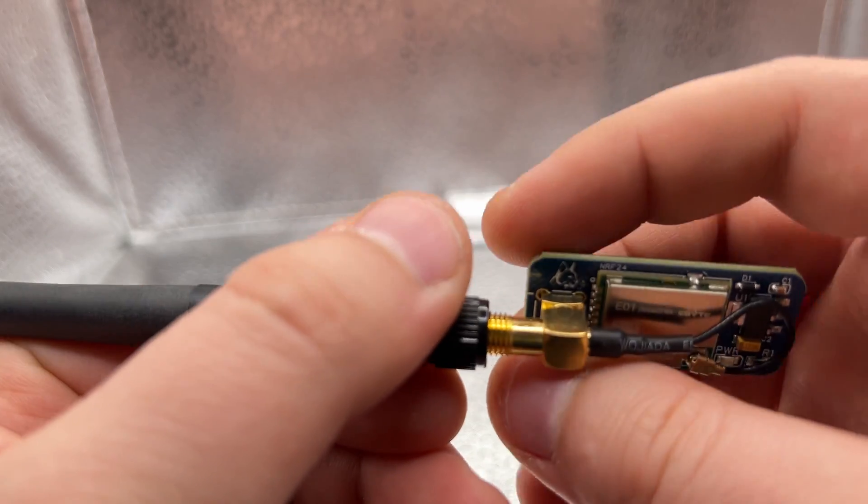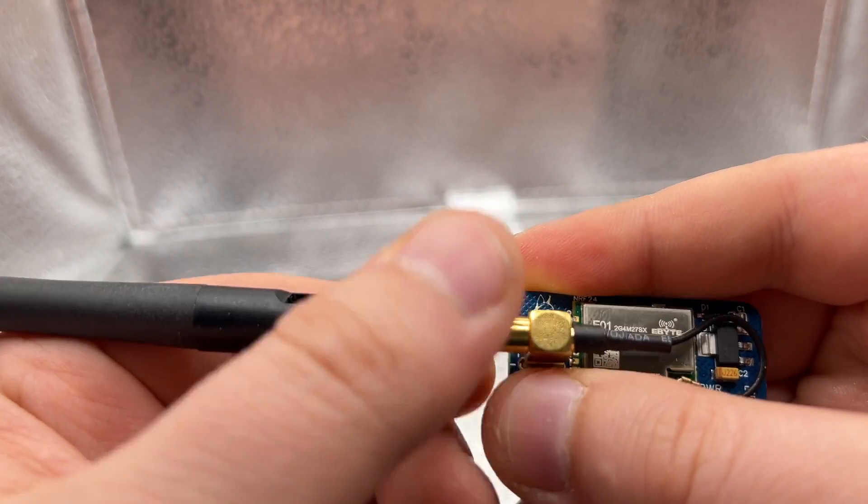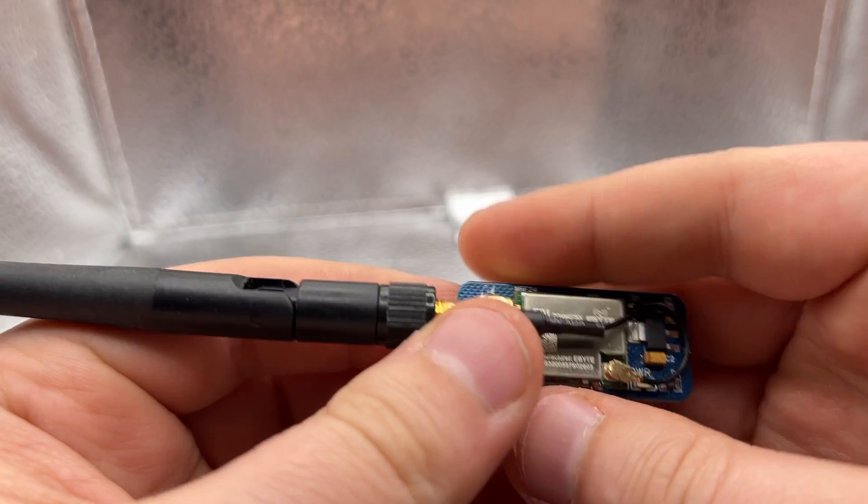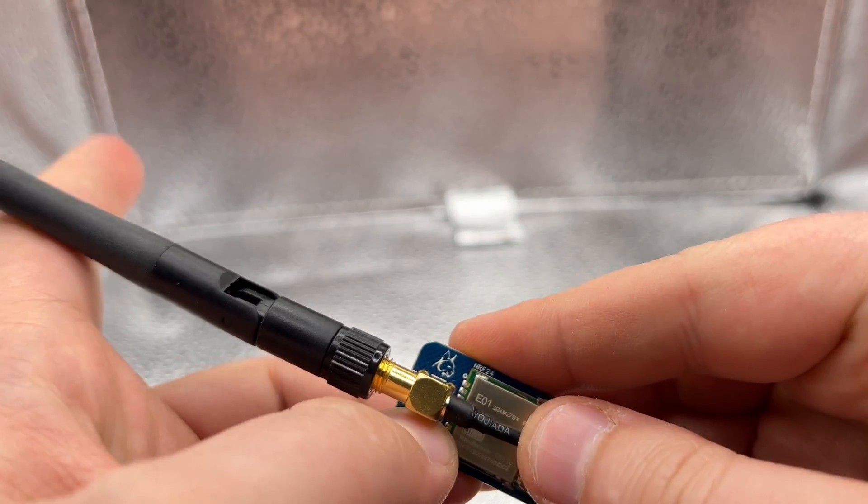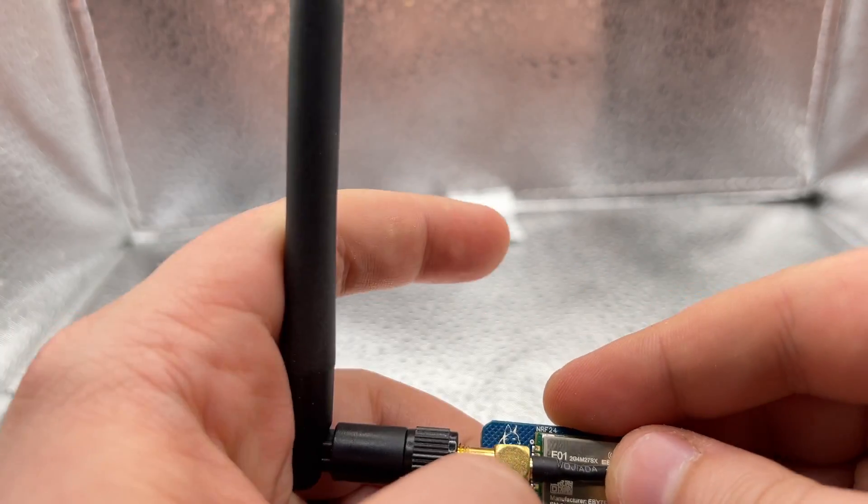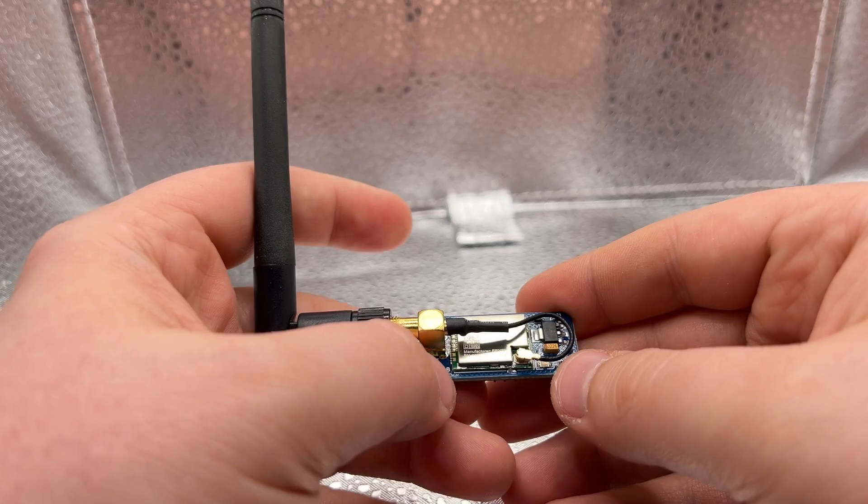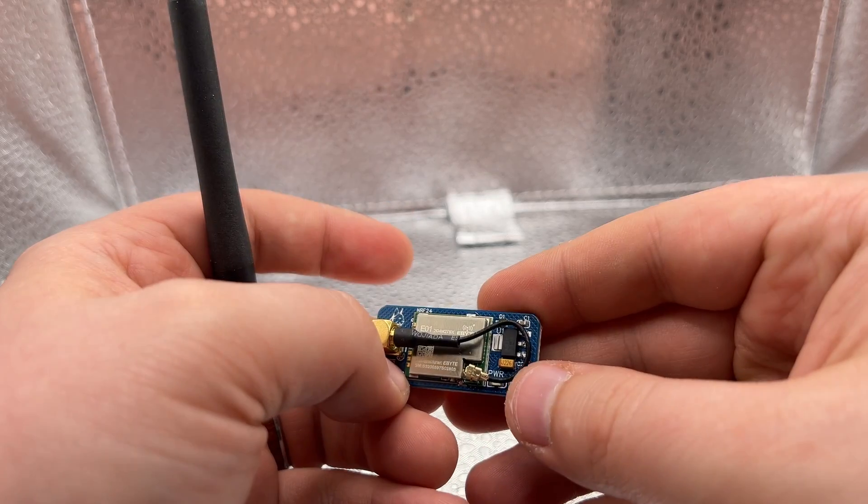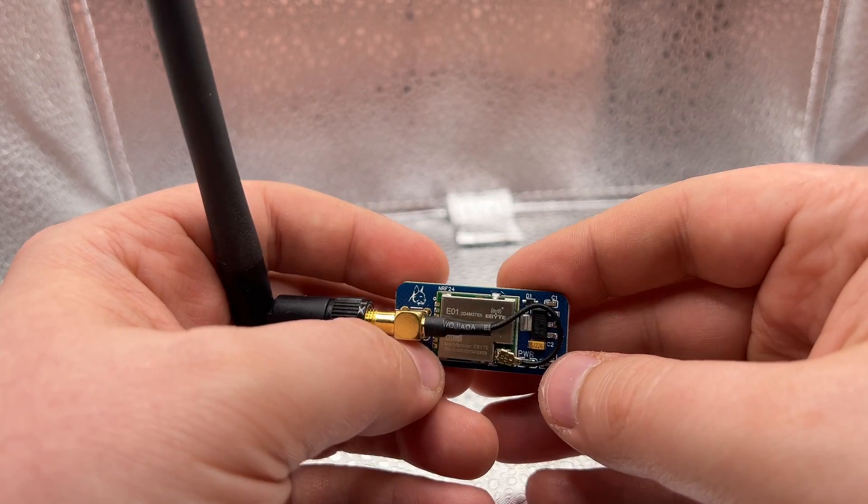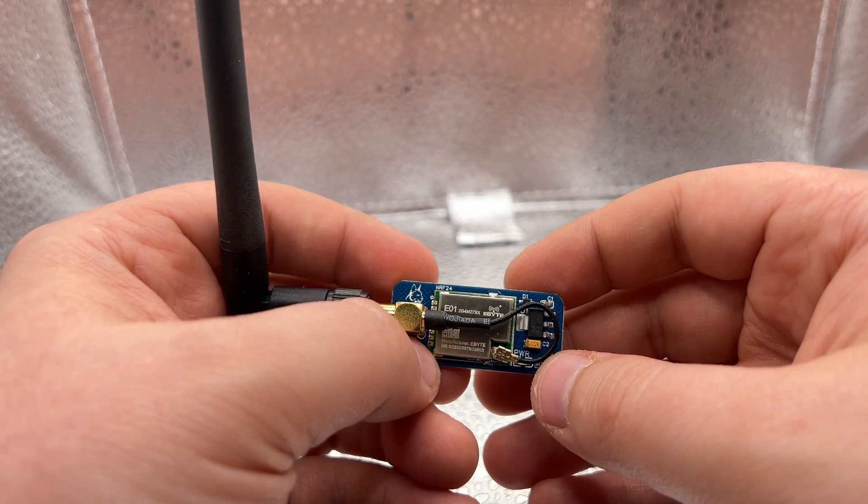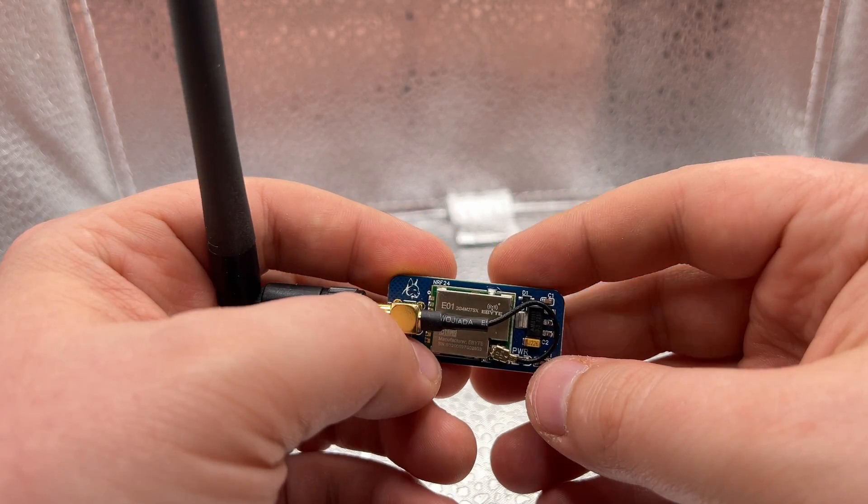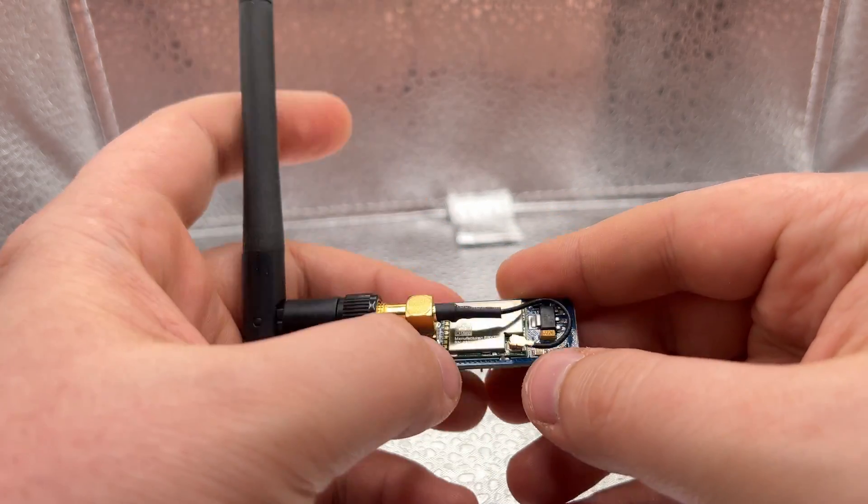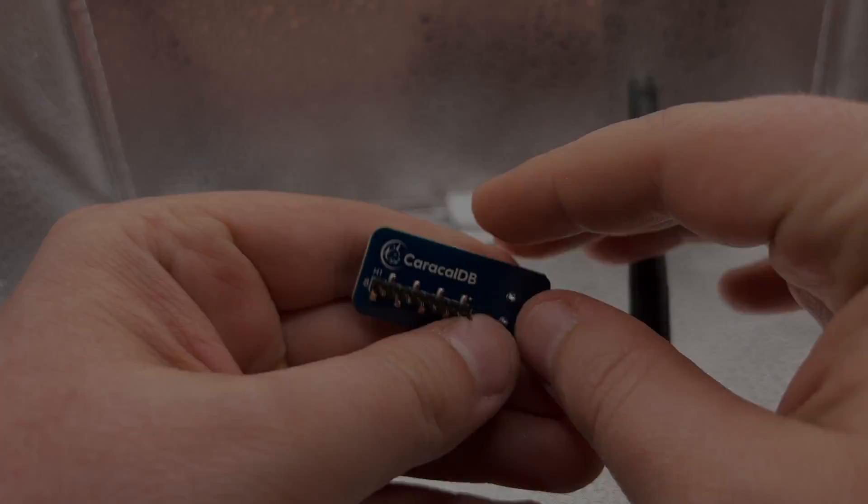What sets the NRF24 chip apart is its low power consumption and its ability to handle multiple data channels simultaneously. This makes it an ideal choice for applications like wireless communications between sensors, remote controls, small drones, and even your wireless keyboard and mouse, which we'll talk more about later.